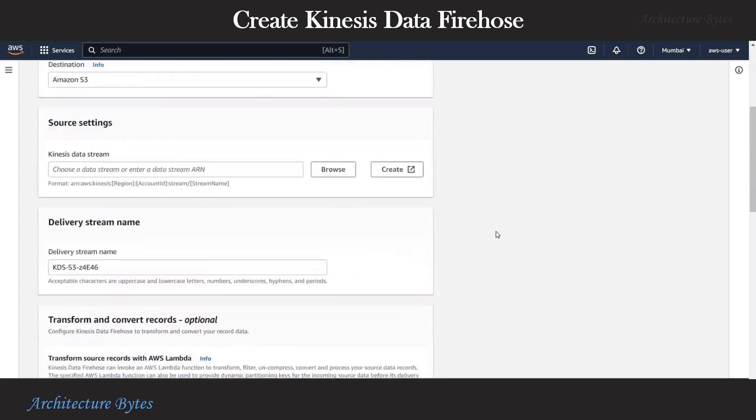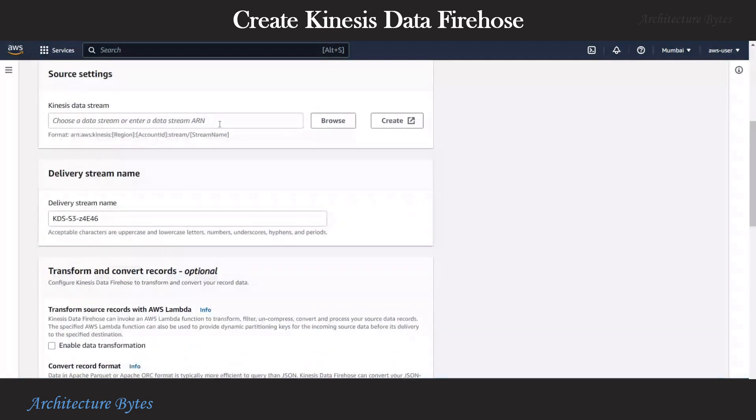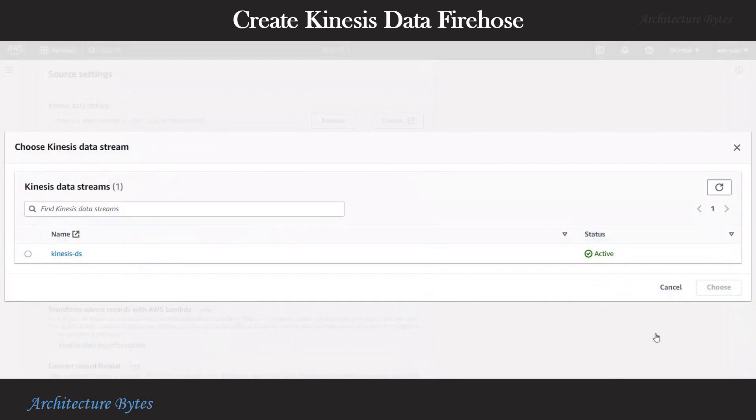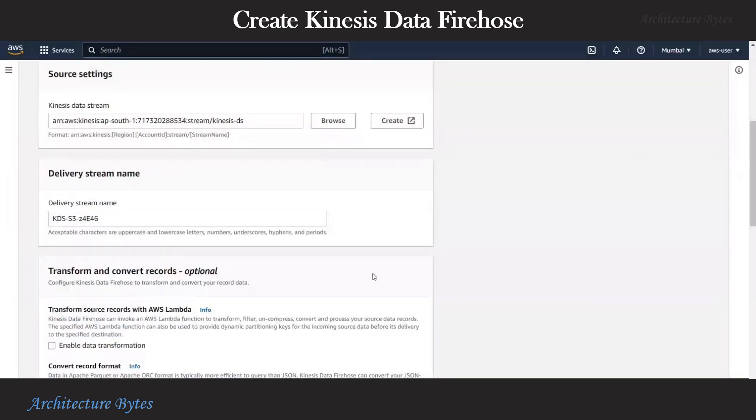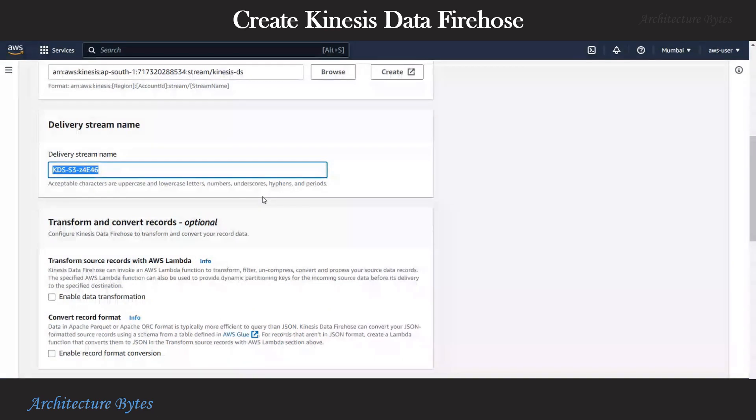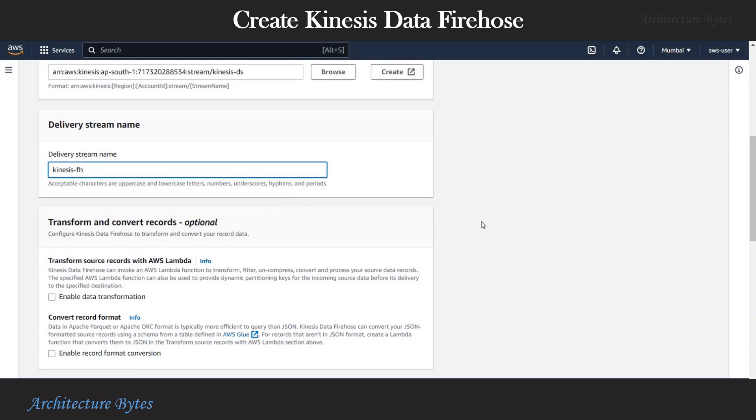Now under source settings, we will select our specific Kinesis data stream which is Kinesis-DS which we had created earlier. And let's give this delivery stream a name. We will call it Kinesis-FH for firehose.